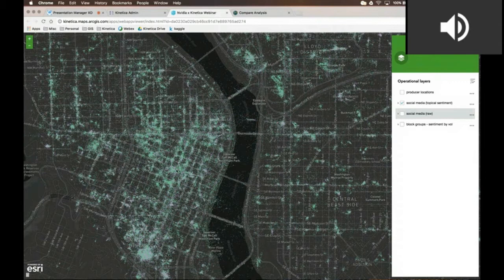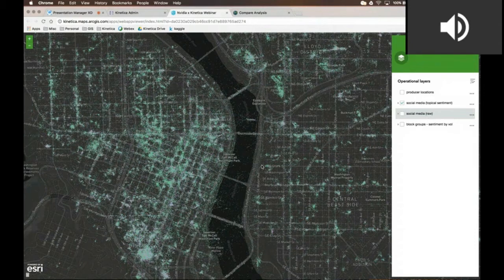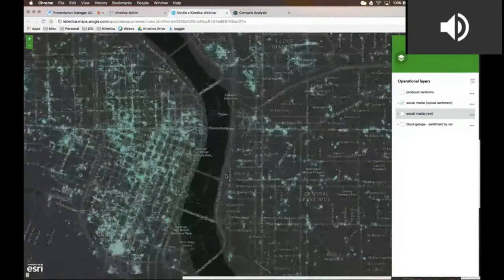That resulting data set is what you're looking at on the map, and it's actually class-break rendered. What that means is I'm styling each of the values differently based on their sentiment value. Where you see a green dot on the map, that's showing a positive sentiment social media event around the topical sentiment of organic food, grass-fed, farm-to-table, et cetera. Anywhere you see a purple dot is showing a negative-trend sentiment for that same topical content.